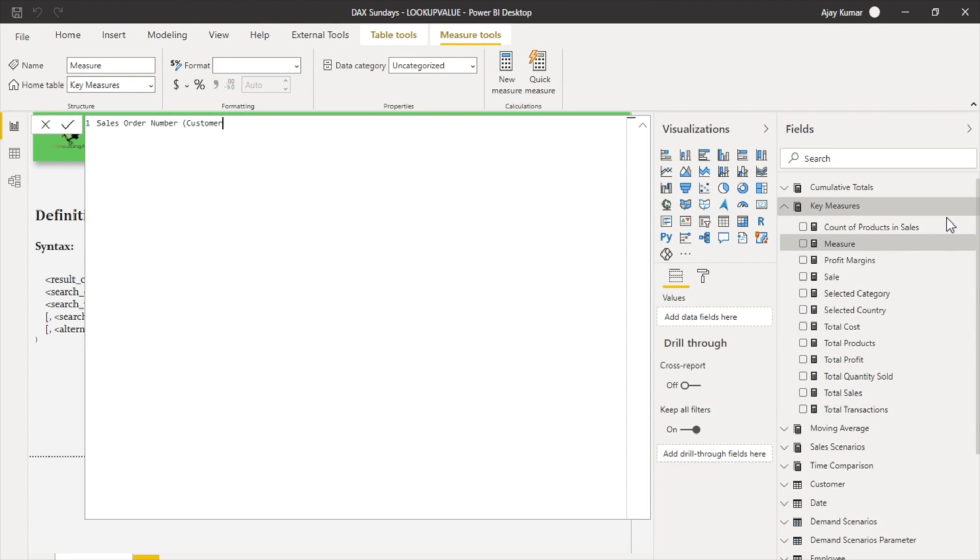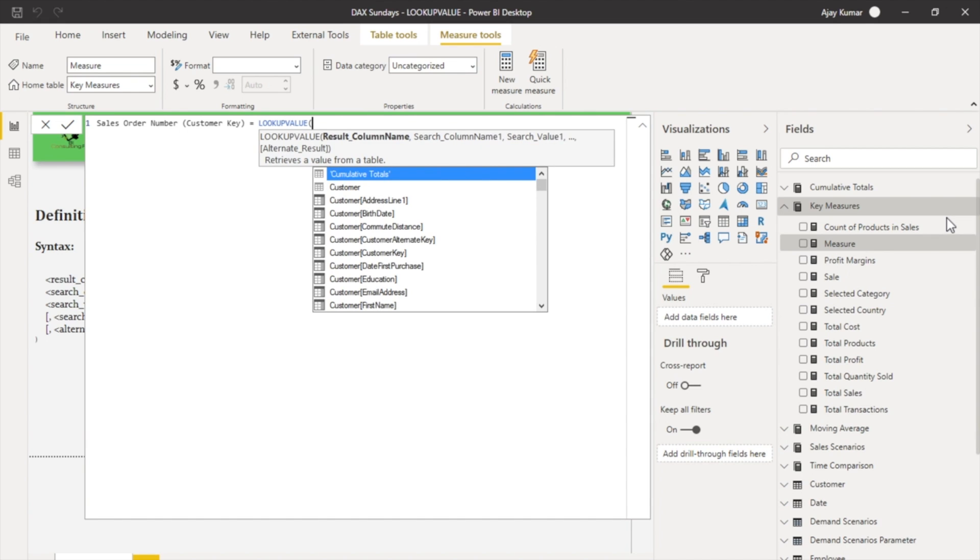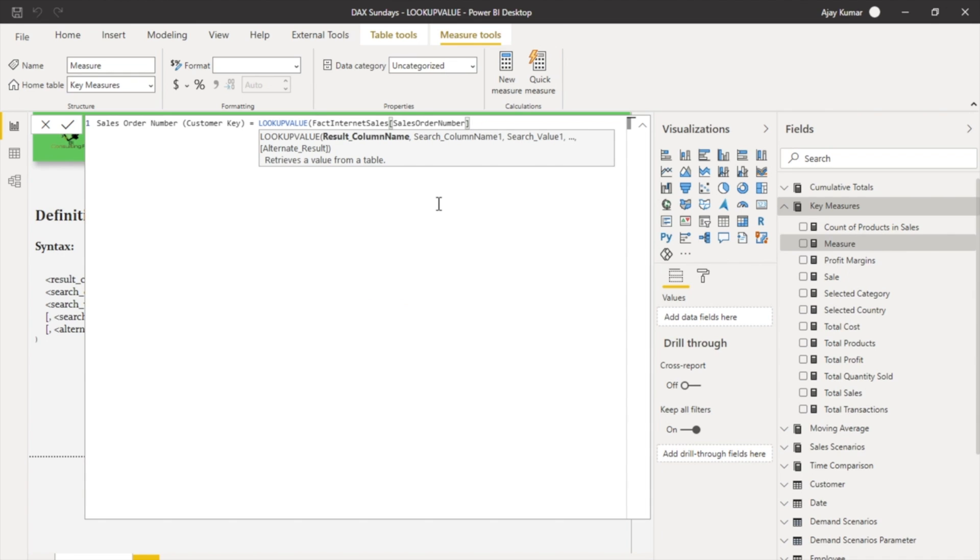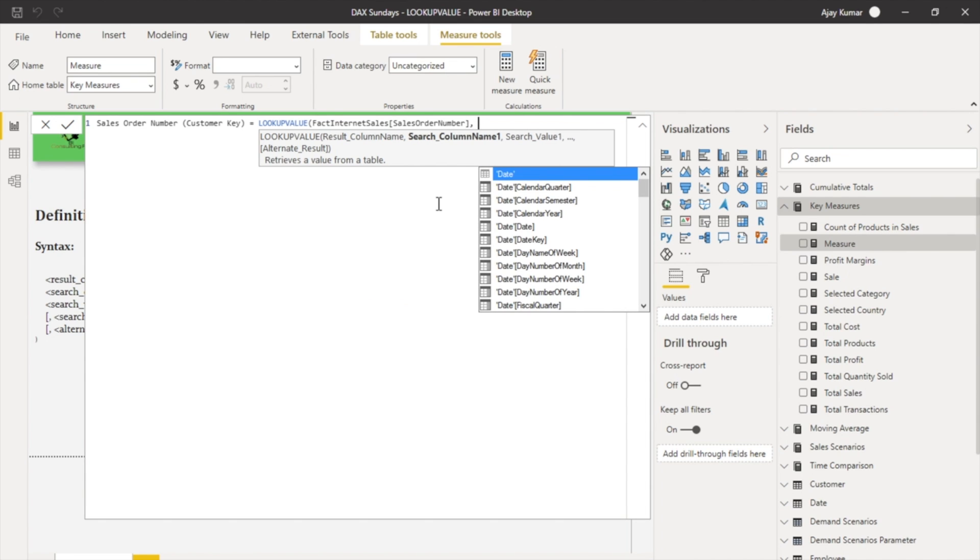Customer key. And here again I'm going to use my LOOKUPVALUE DAX function where first what I'm trying to find is the sales order number from the fact table. Now it's going to be search by criteria, so my search by criteria is customer key from the fact table.